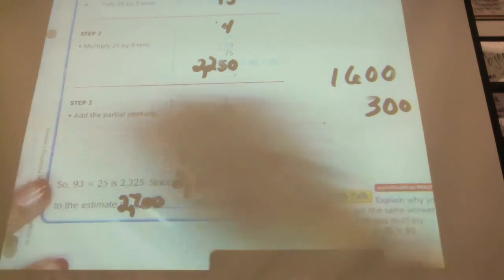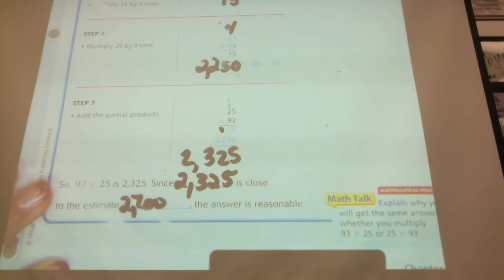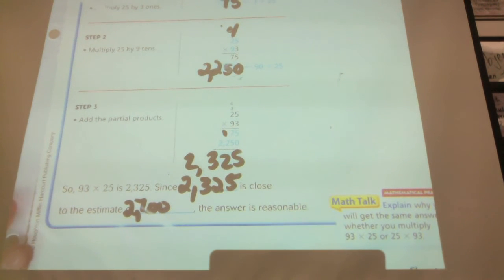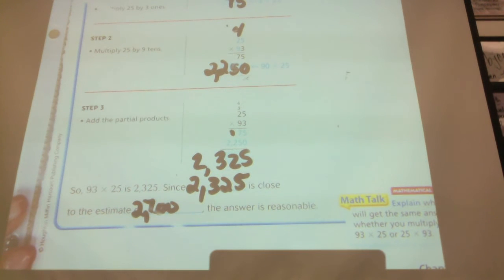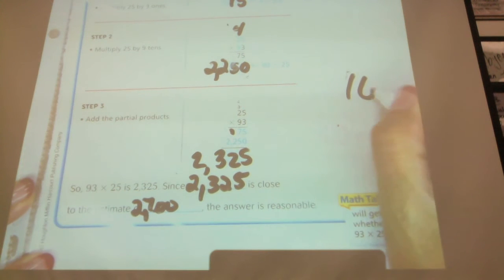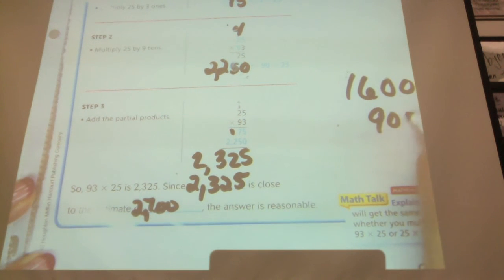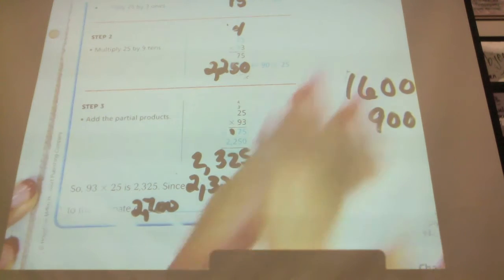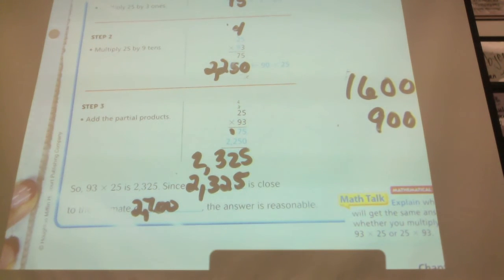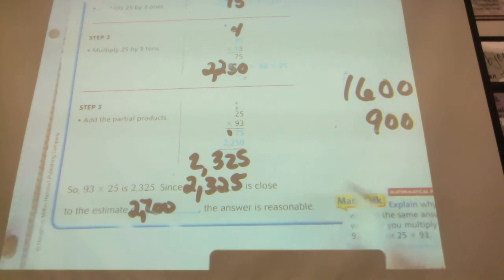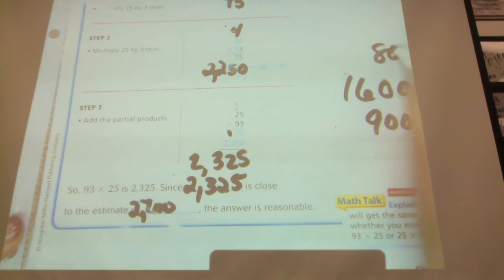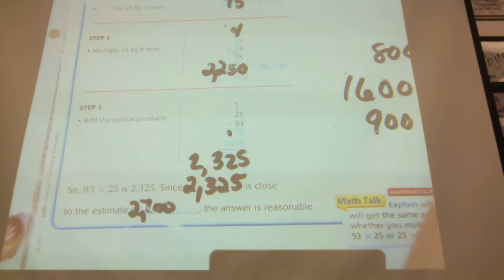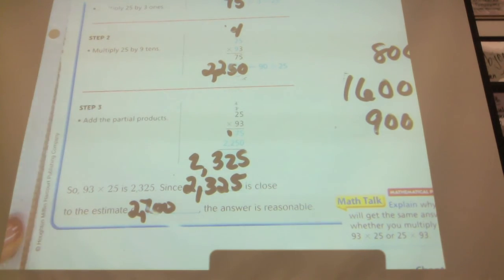If your real answer was in the 900s and your estimate was in the thousands — say, actual was 900 and estimate was 1,600 — that would still be pretty off. Those are still pretty far from each other, because half of 1,600 is 800, and 900 would be almost half the difference. That would not be a good estimate.